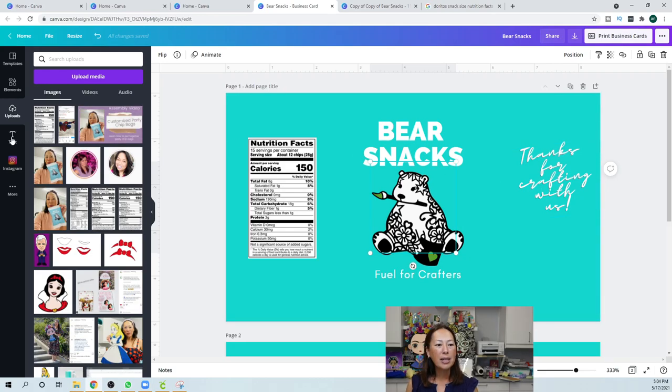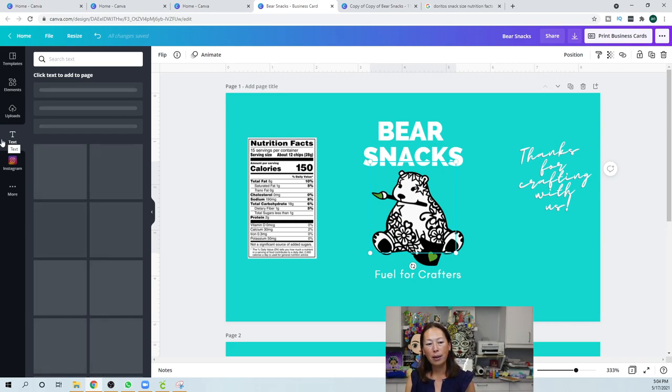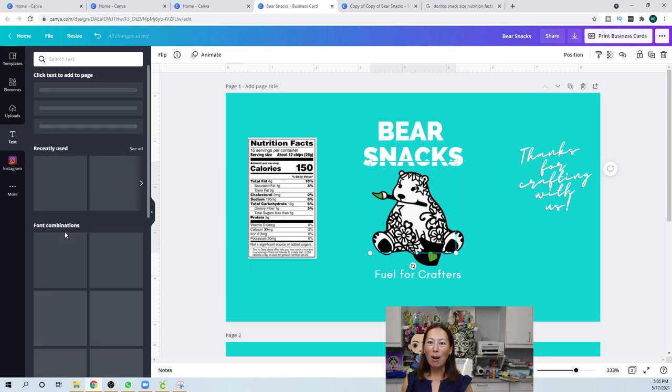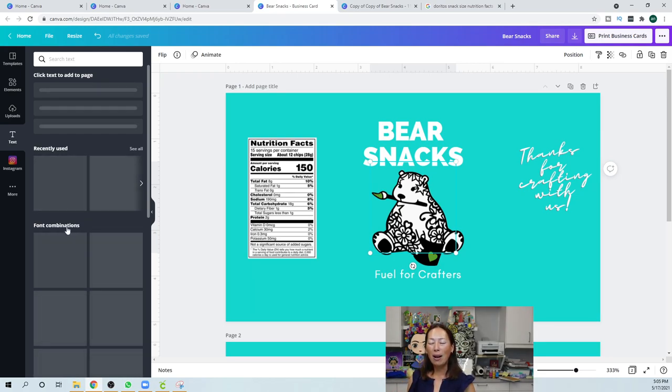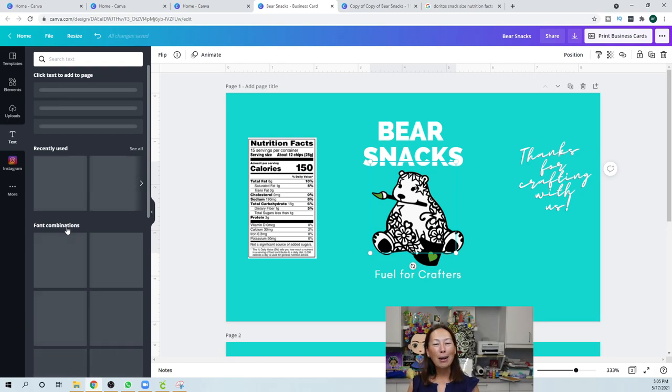I don't know why it's taking so long. Let's go to text. And when you click on text, here's the other cool thing. They have a lot to choose from with the font combinations. So, it's kind of great because, you know, like a lot of times I spend forever figuring out what kind of font I like.